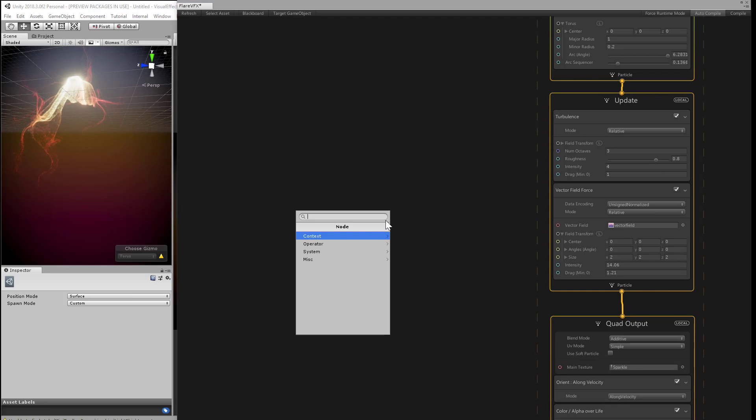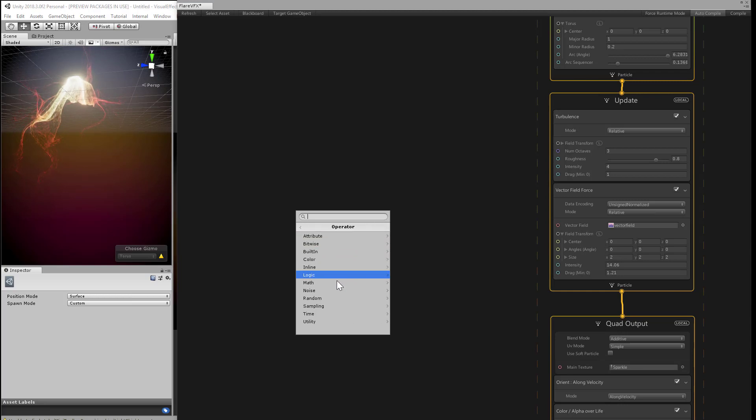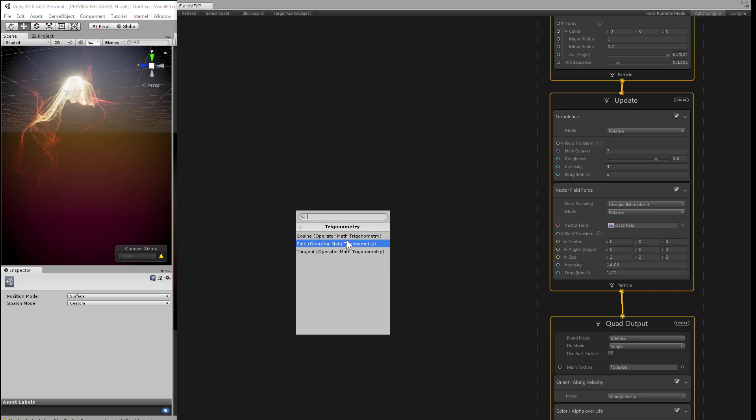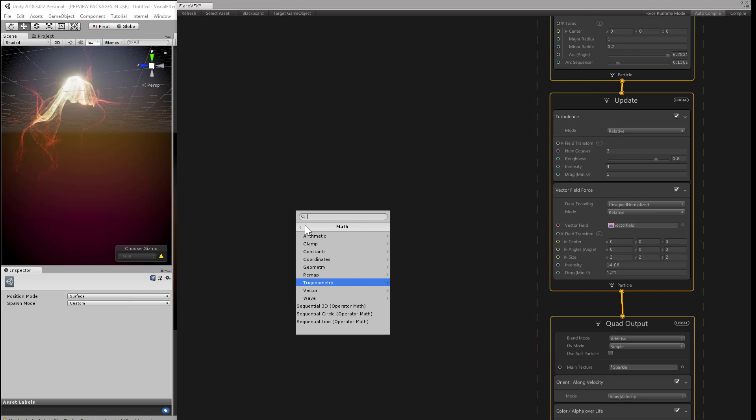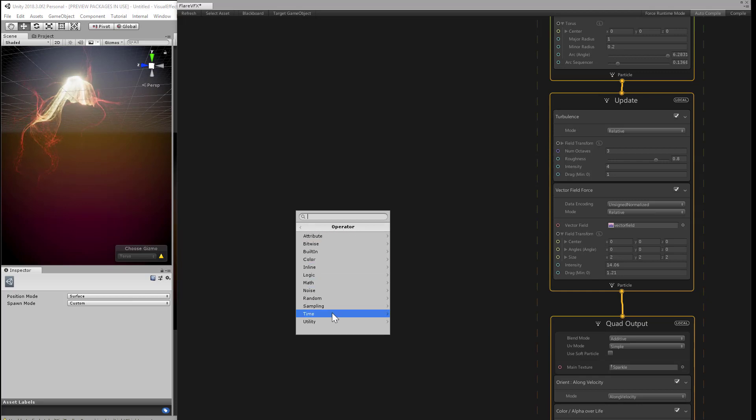We could try to create a sine wave or some other trig function in here. Under operation, math, trigonometry, we do have a lot of math tools in here. But simpler than that is another handy node that we have under time. And we can choose periodic total time.